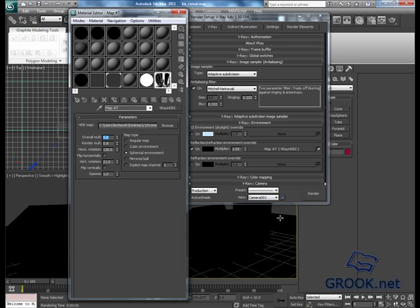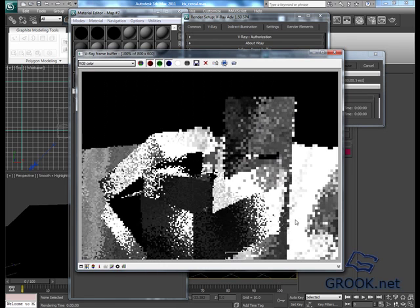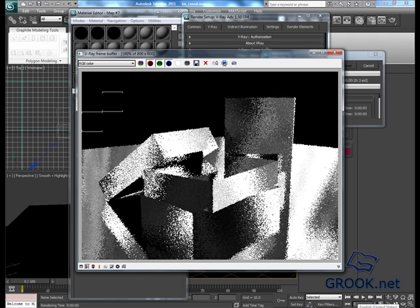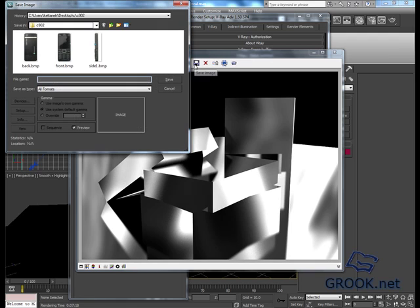Then I will render. Ok so this is it, let's save it.